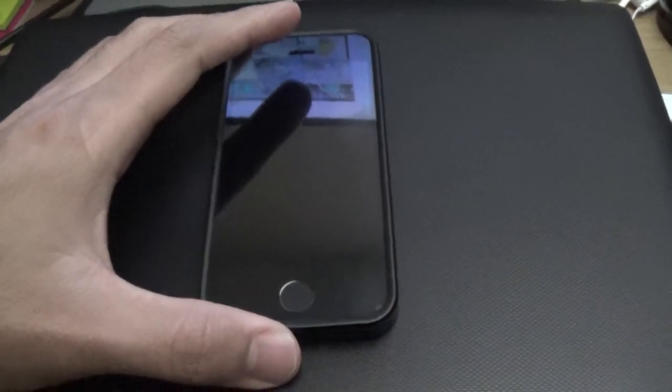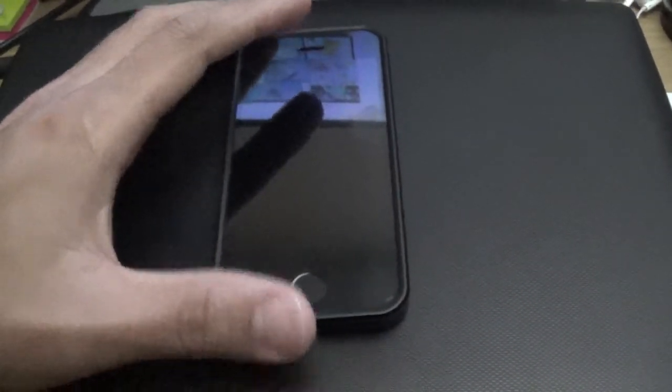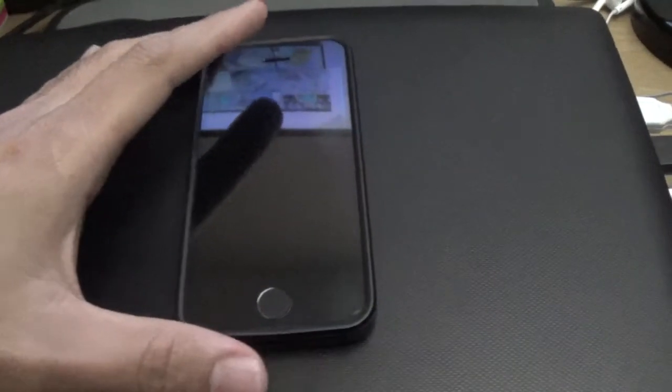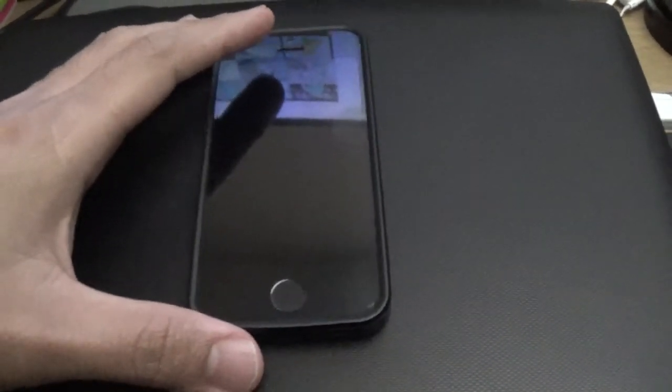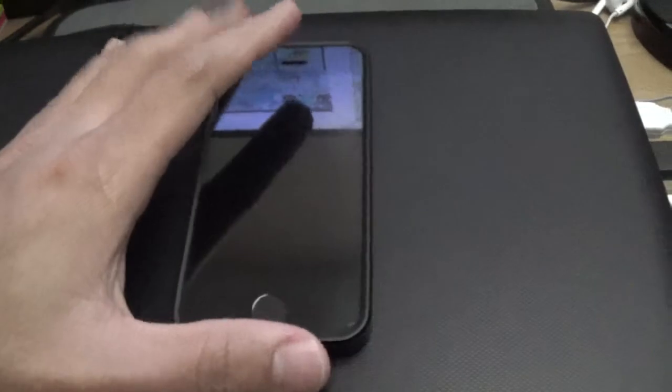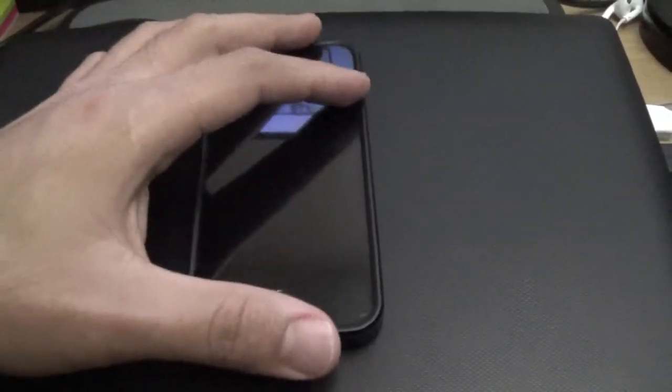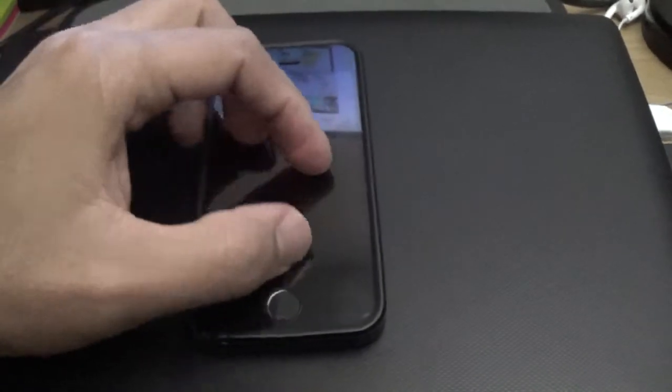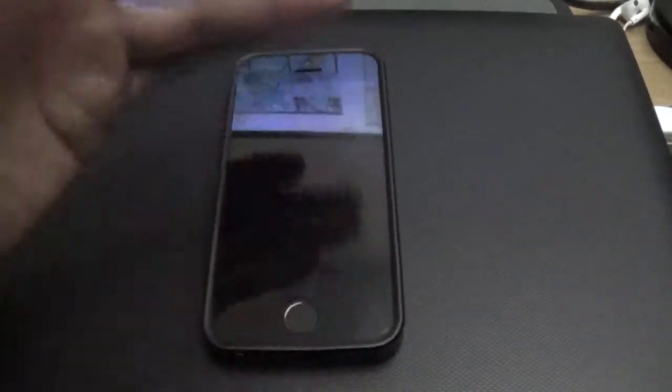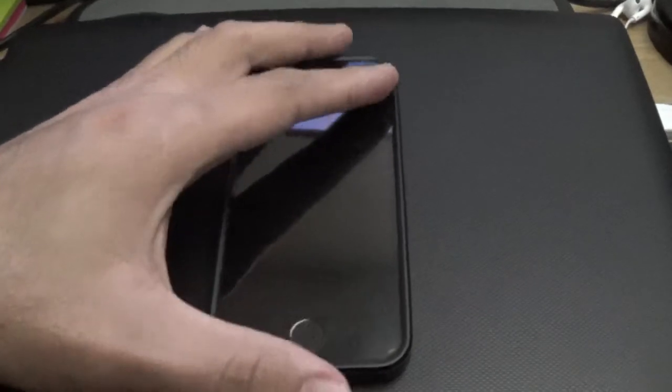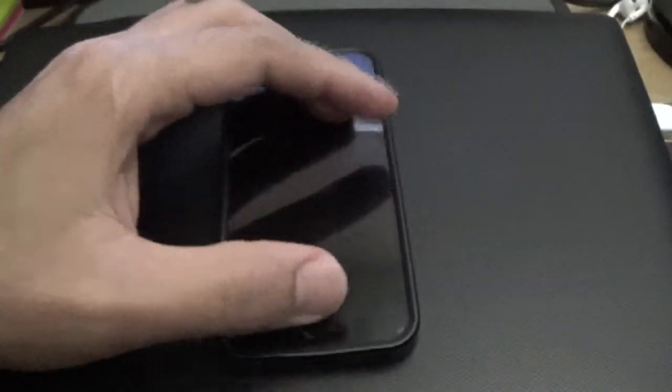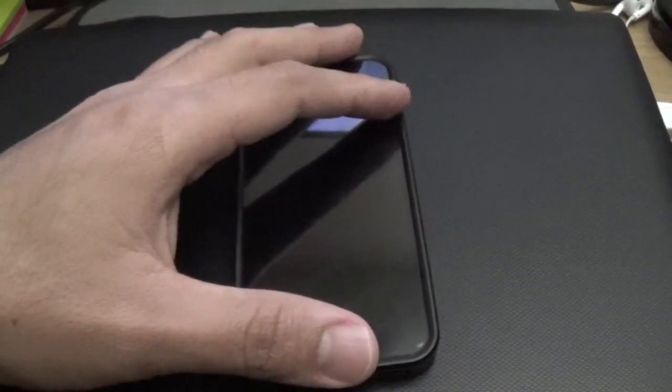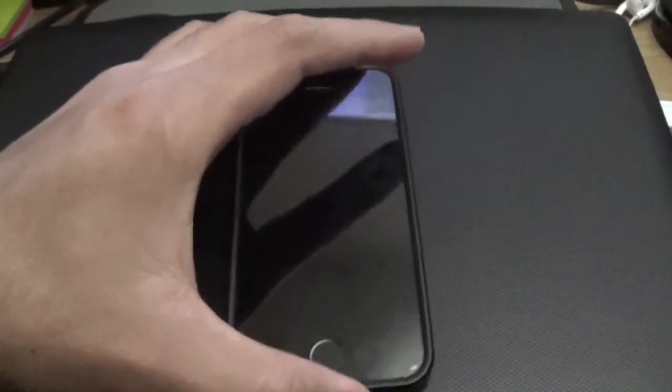I went online of course and dug on some forums, and I found out that what you should do is you're supposed to drain the battery right away after you do the update. You let the juice run off, let the phone die, and then the next morning or the next day you charge it again.